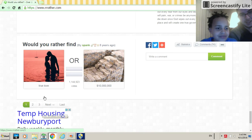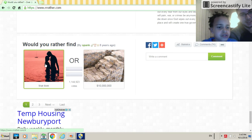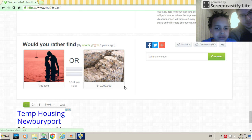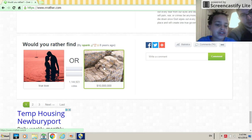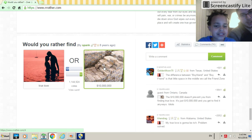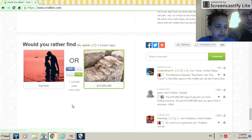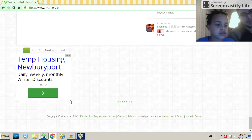Would you rather find true love or ten thousand two million bucks? You can get love when you do that. You can get love. Yeah, that makes sense. Wow, people would rather get true love.